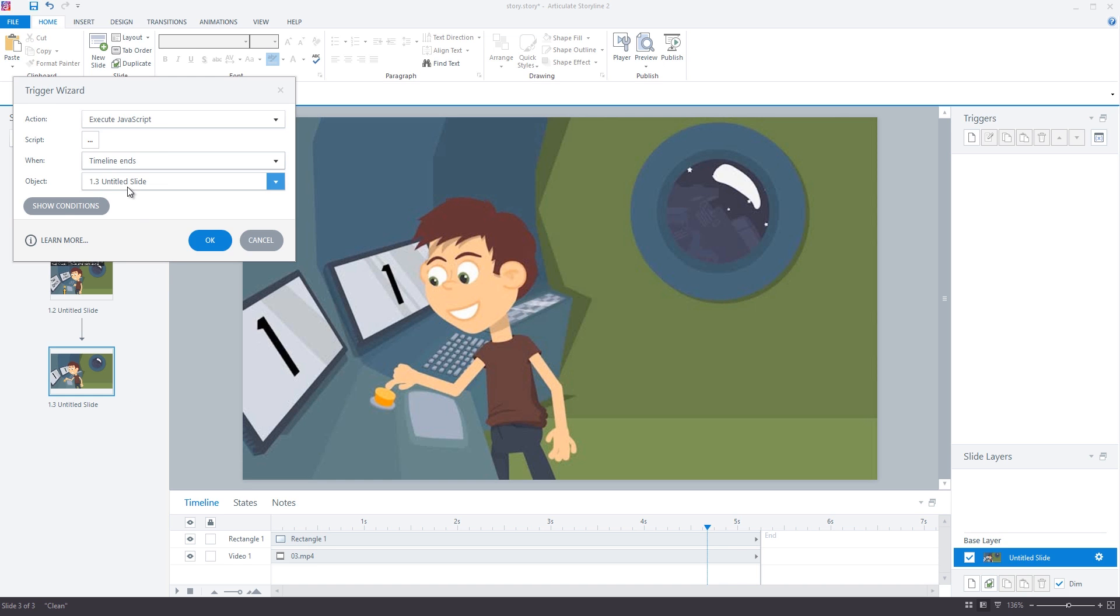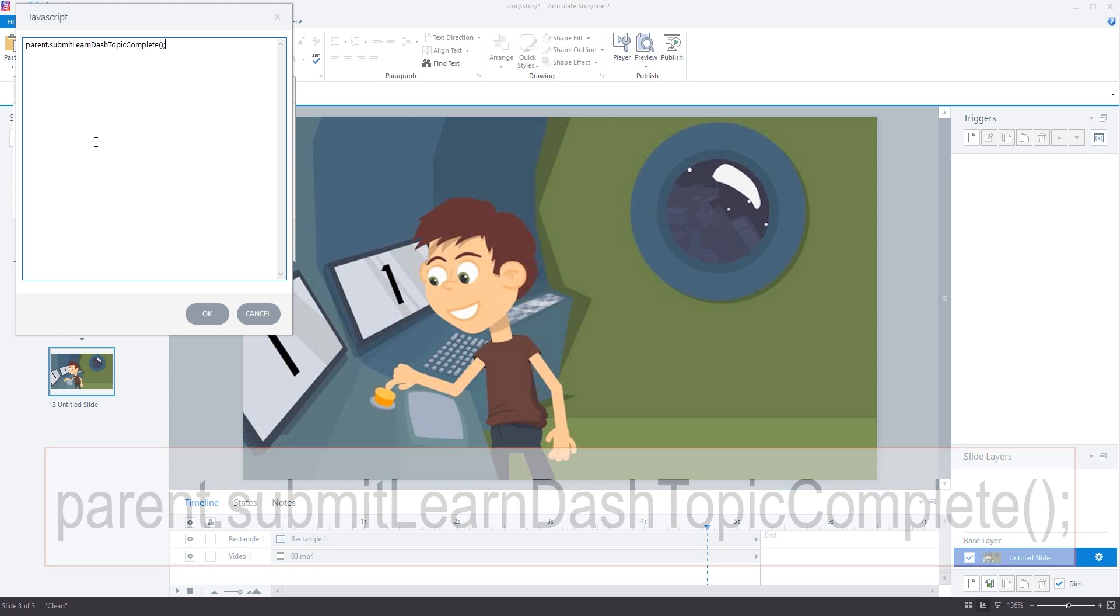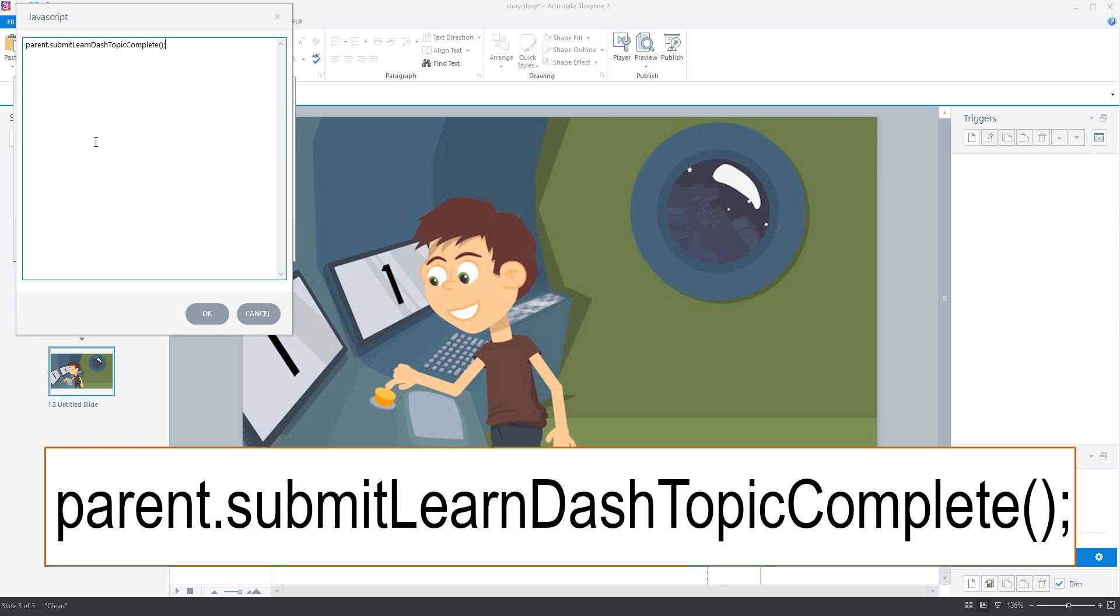You will see that there are many actions in Storyline that can execute JavaScript. Now we need to write our script into the JavaScript window and it is important that you write this exactly as displayed here. It is parent dot submit LearnDash Topic Complete. Using parent dot is important because we will be embedding this content onto the page using an iframe. So this is how the JavaScript function is able to hook into the LearnDash environment. Finally make sure that you use capital letters as shown here.